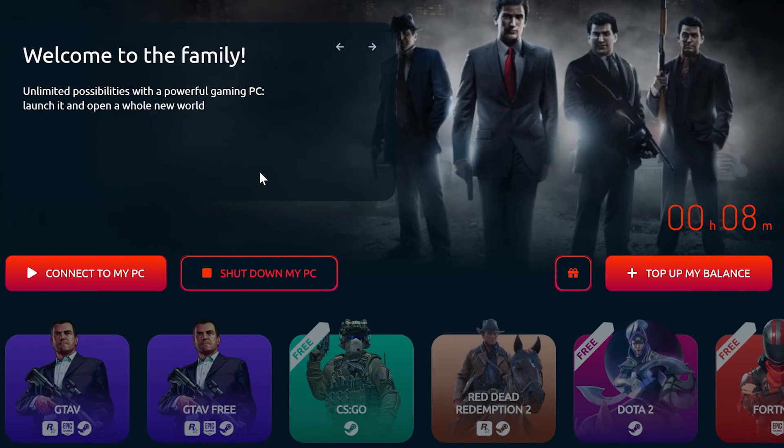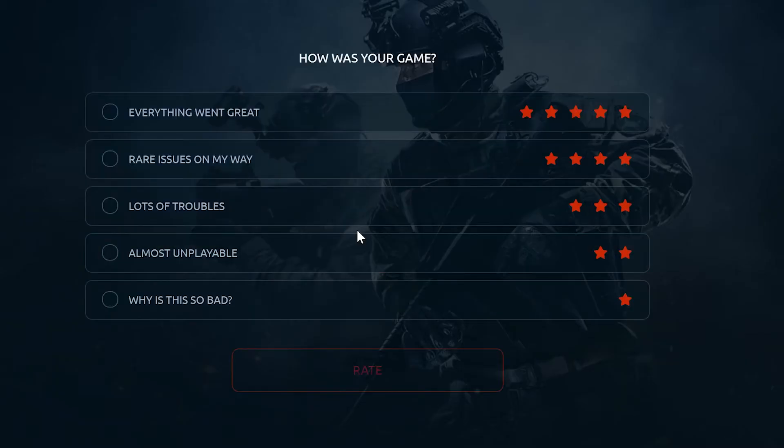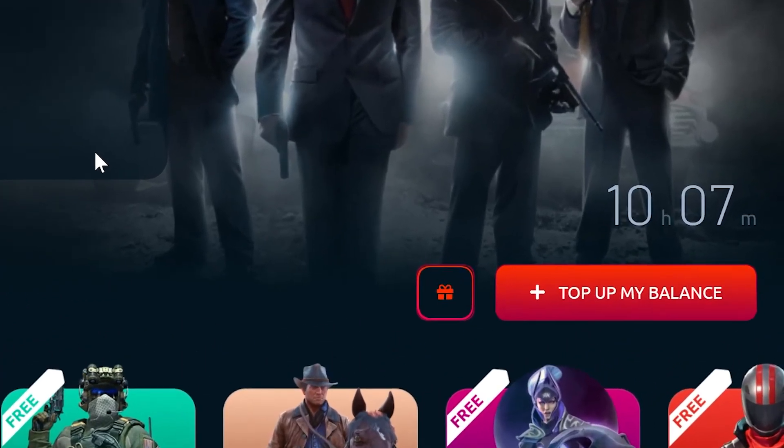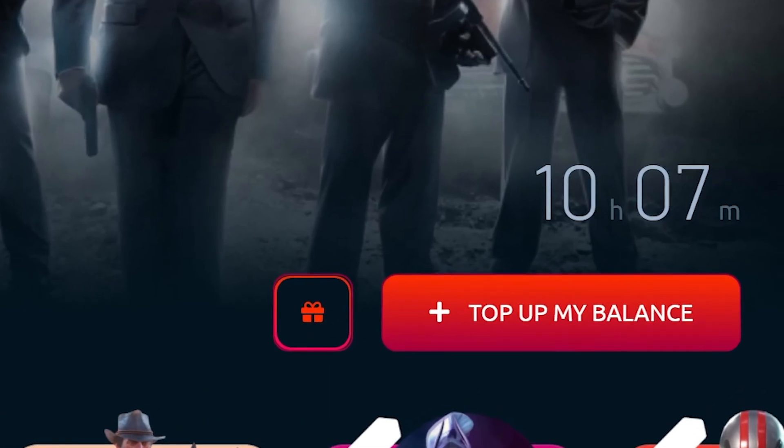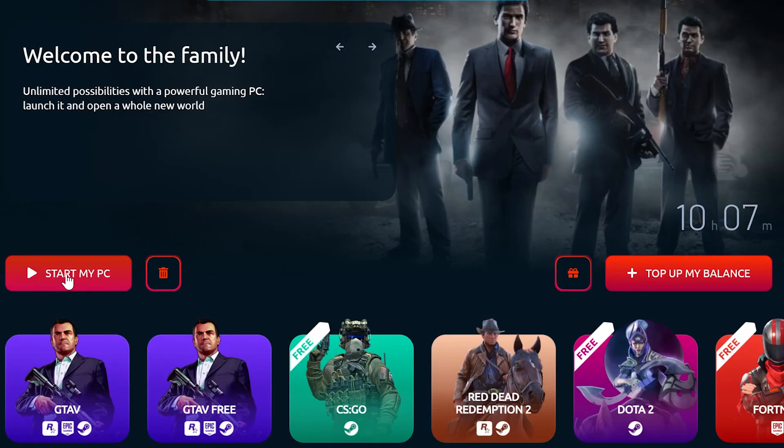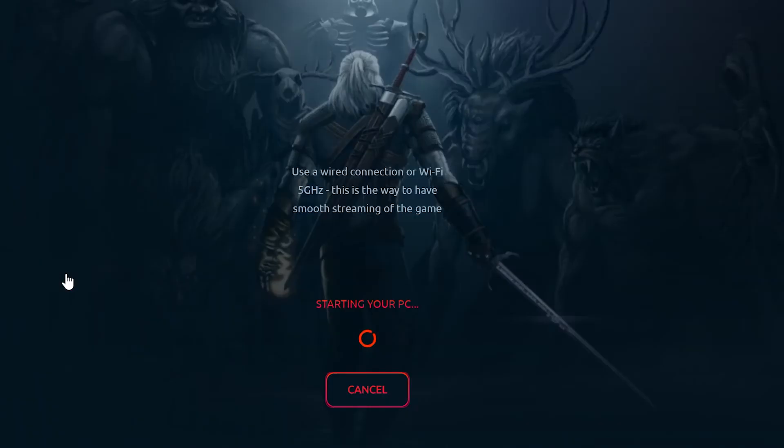If your PC is currently active, you'll have to shut down your PC for the time to show up. Now you can start your PC and play normally.